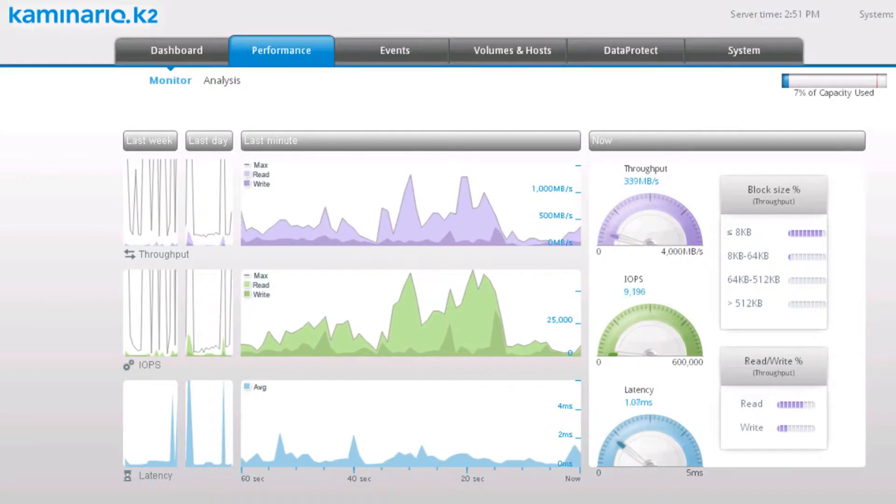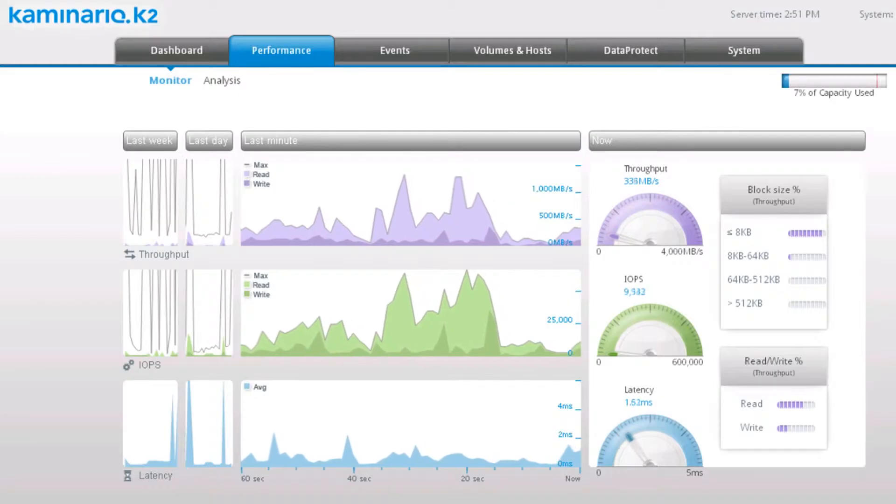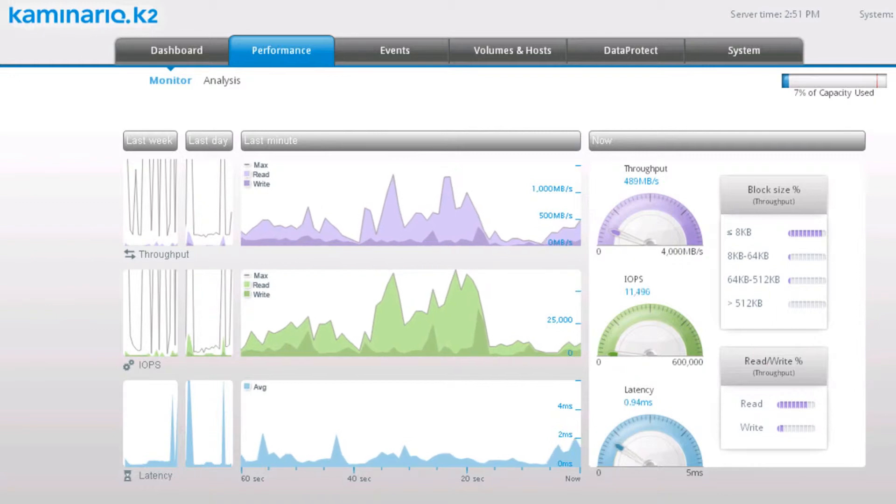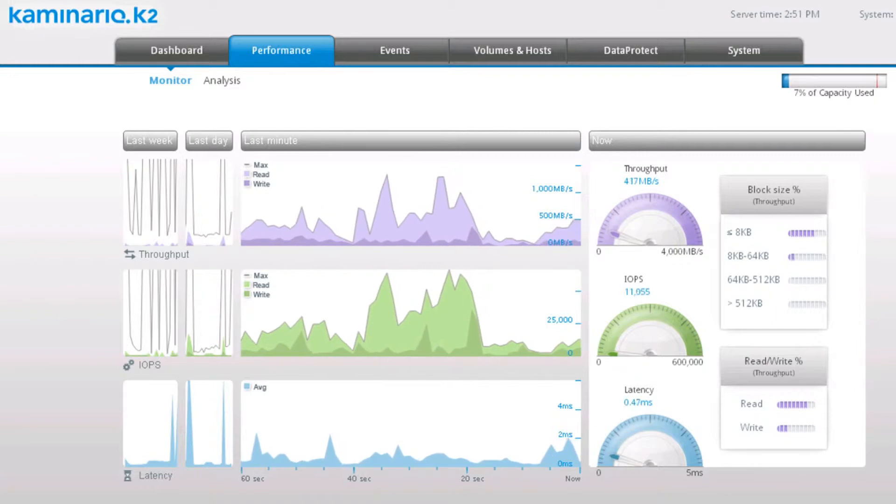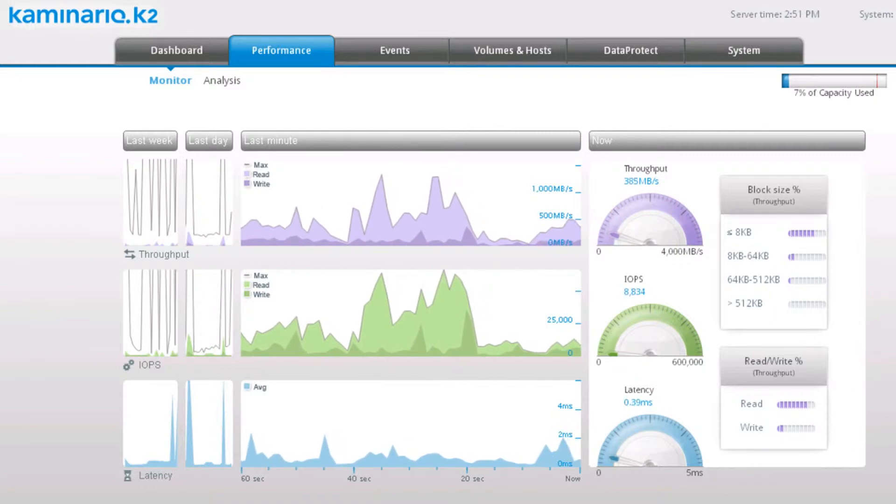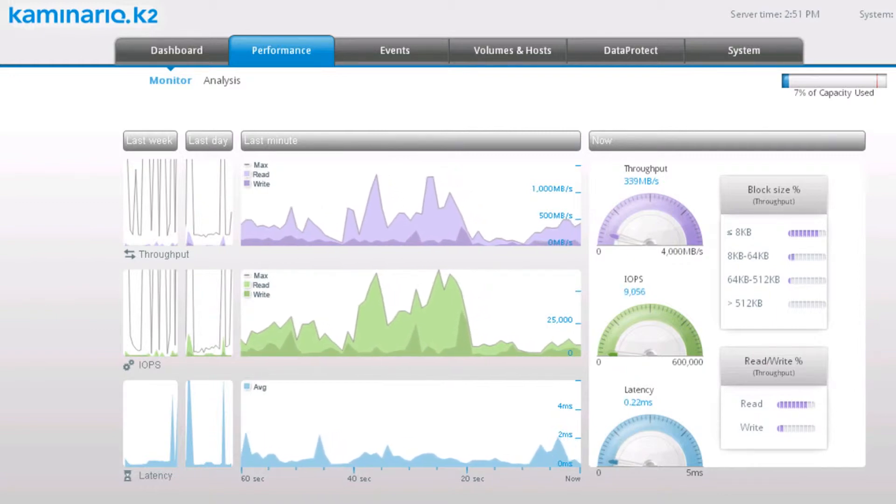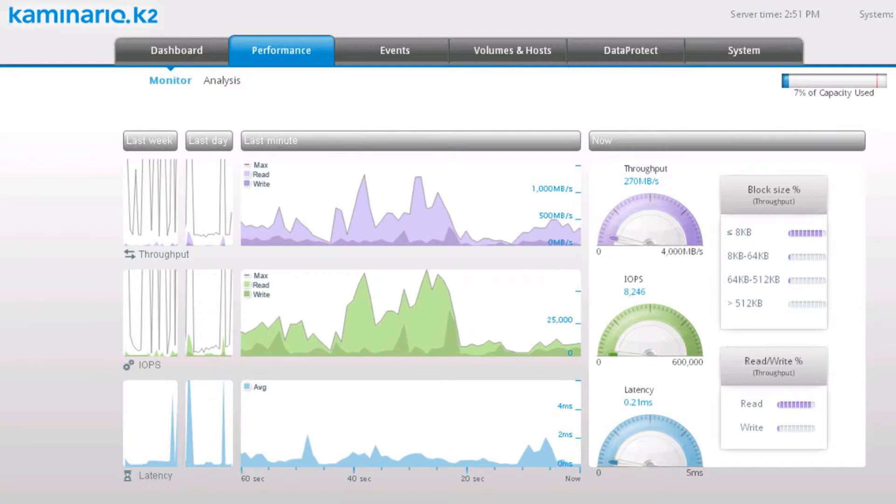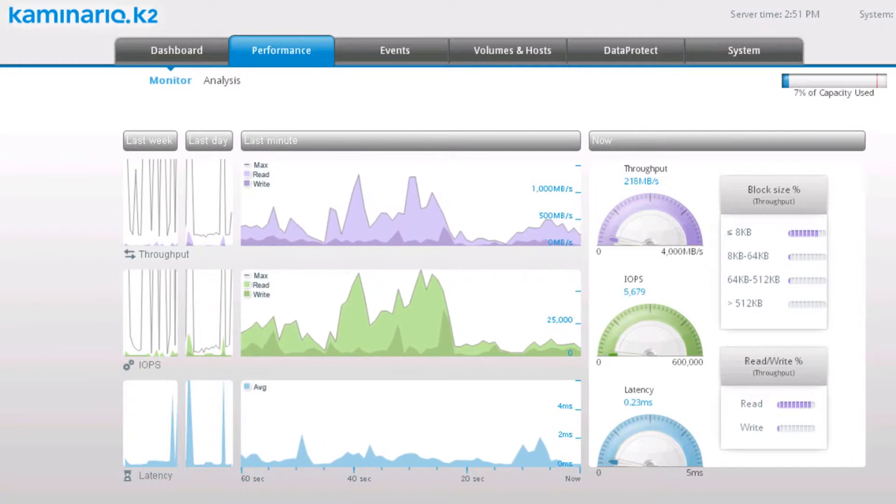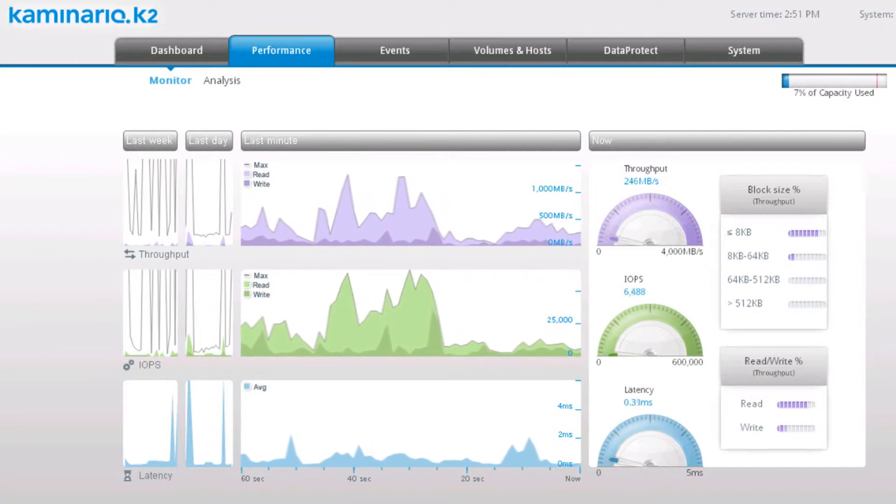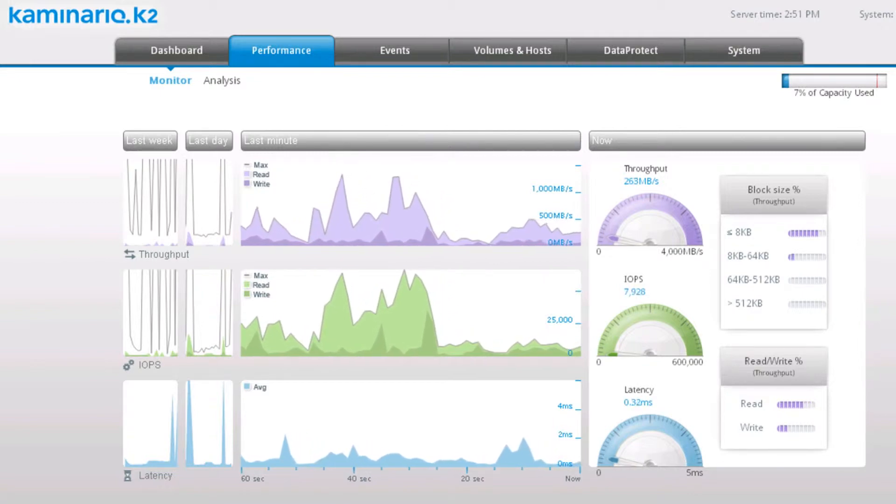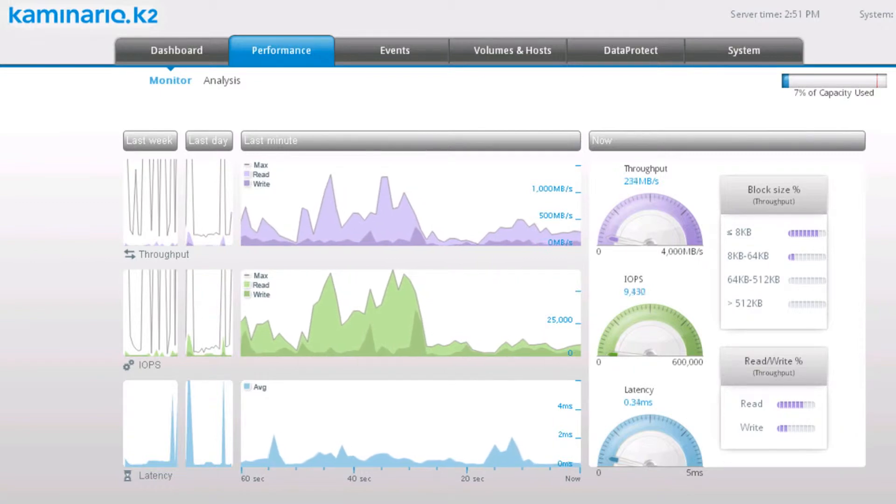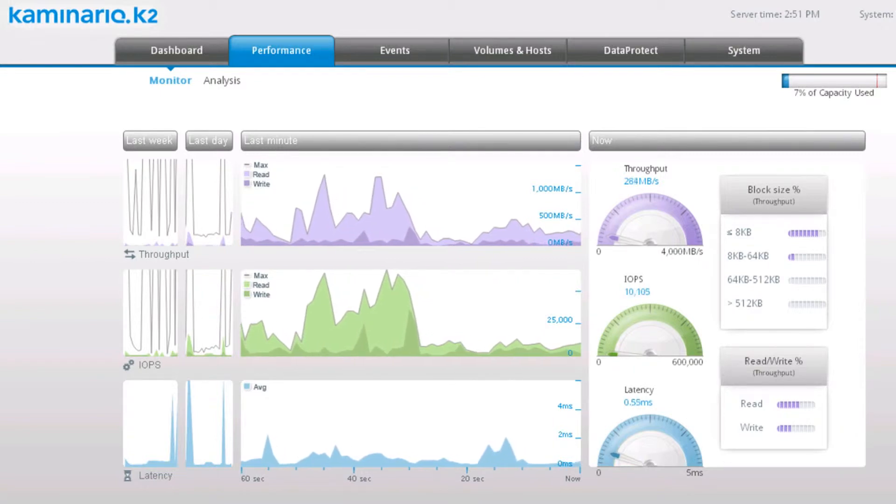The K2 implements a global inline deduplication mechanism that enables you to deploy thousands of desktops with high efficiency. Combined with full VAAI support, you can reach a very high density of virtual desktops on a single storage array.